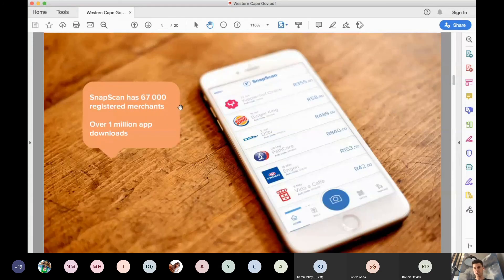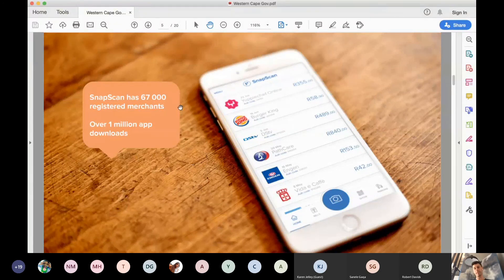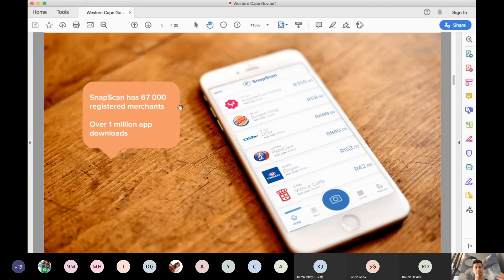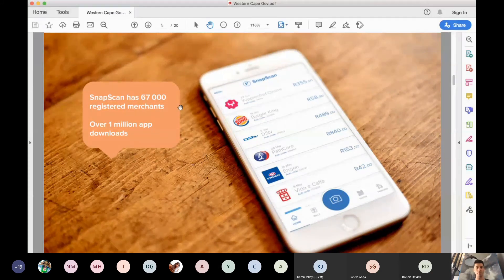SnapScan has about 67,000 registered merchants on the platform and over a million South Africans have downloaded the app and are actively using it. Mobile payments in South Africa versus the Asian markets — we're really still at a nascent state where mobile payments is only now getting big traction in South Africa, with a number of players wanting to enter this market. Mobile payments is going to go through a growth spurt in the next months and coming year.